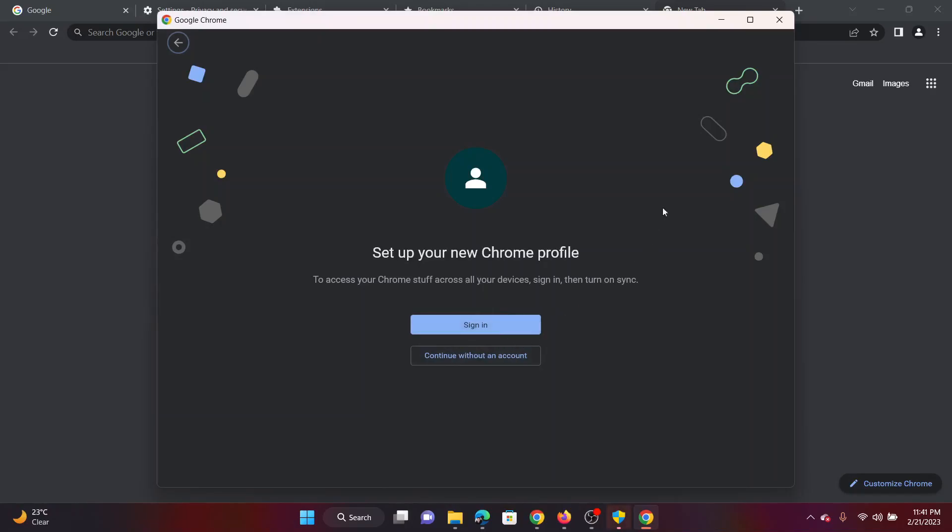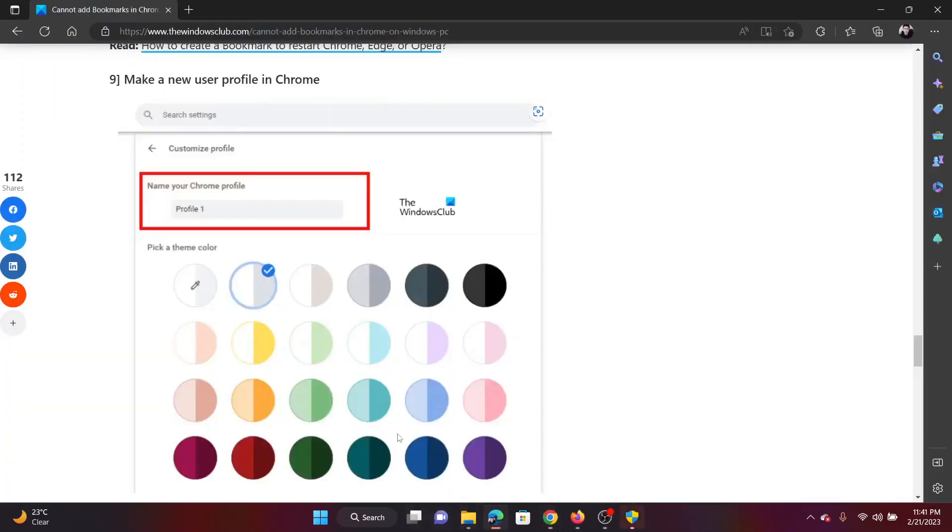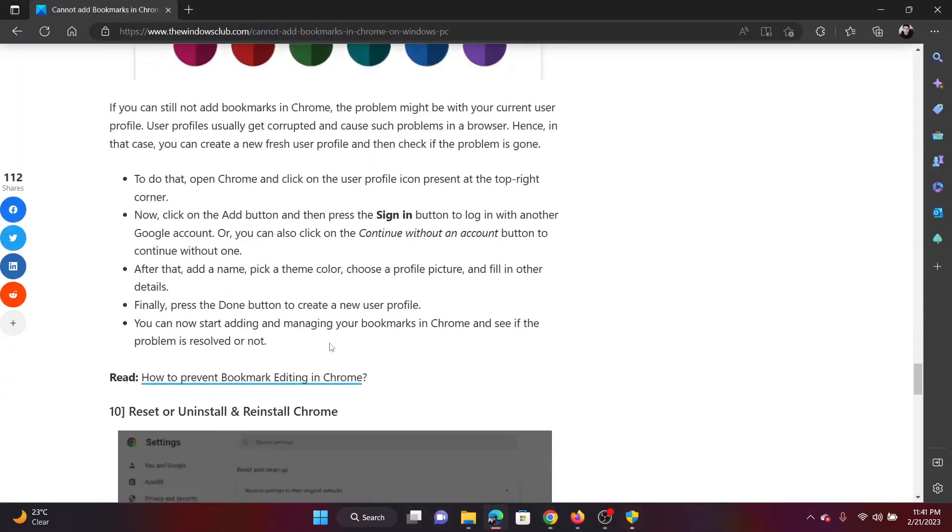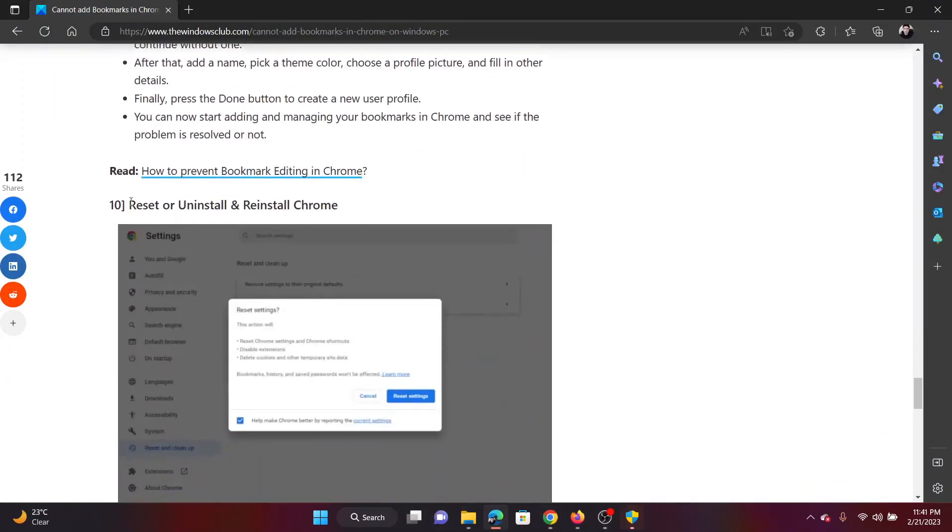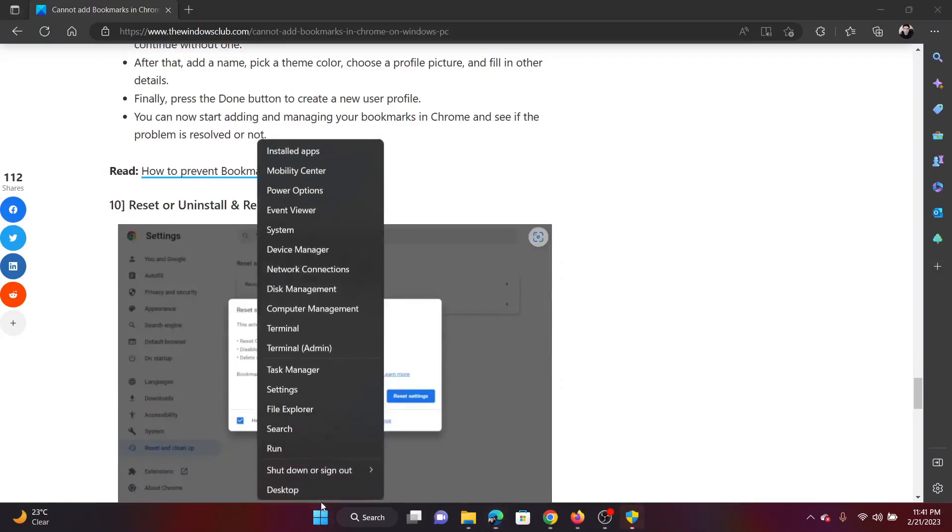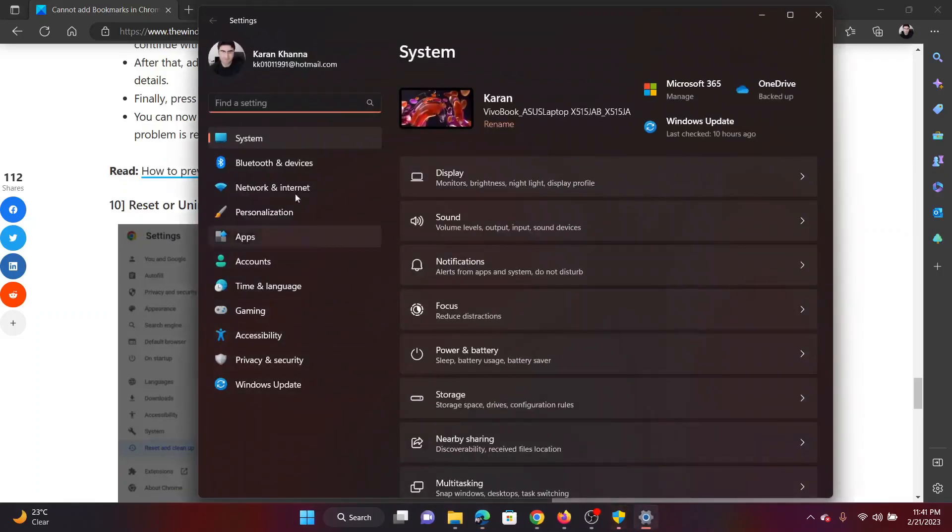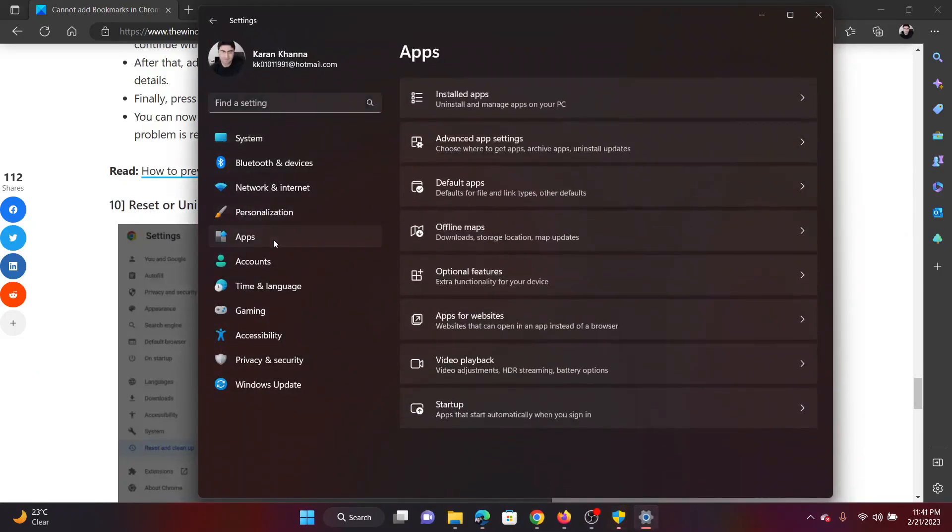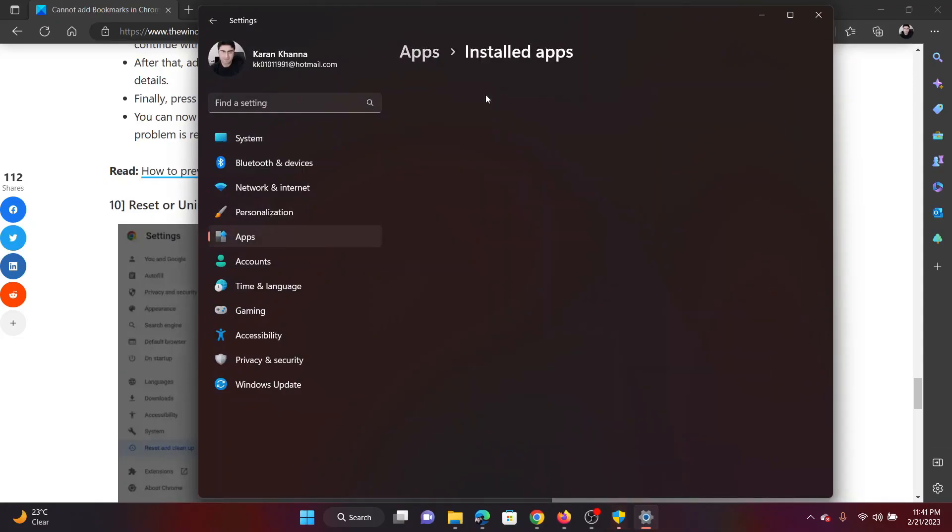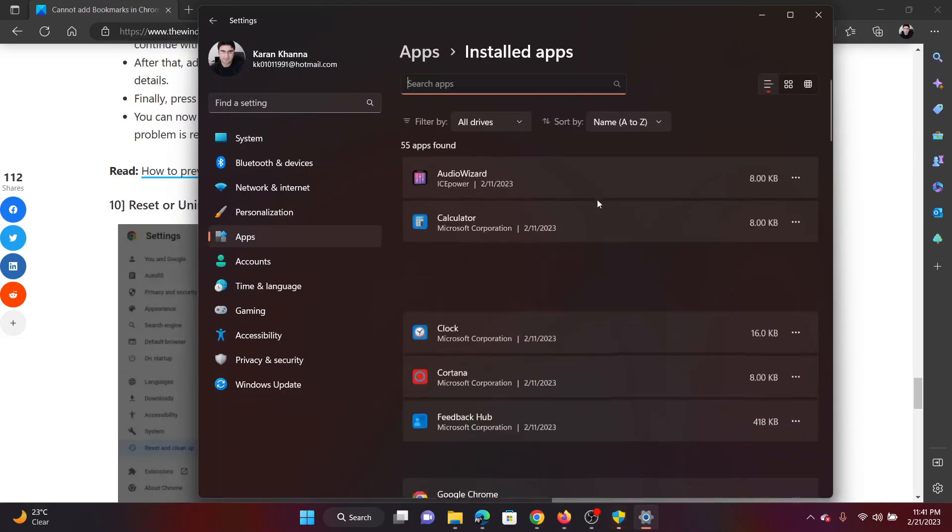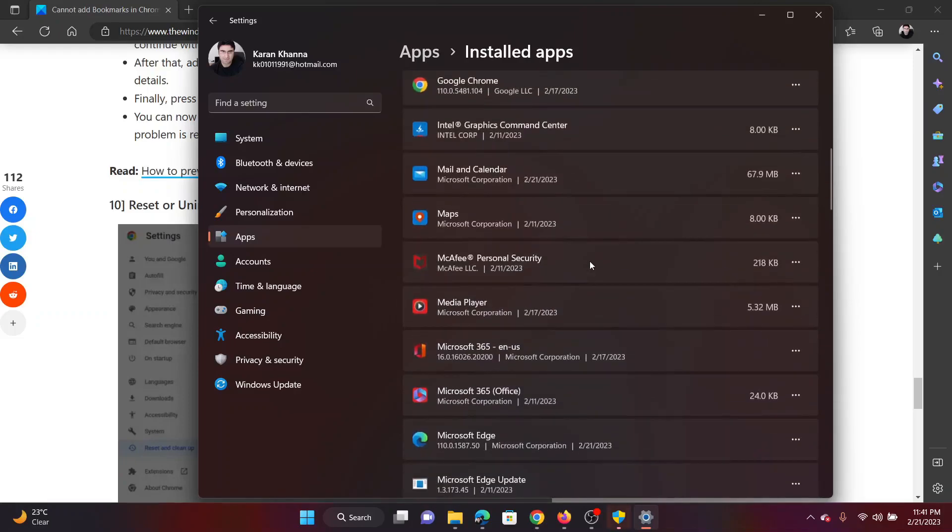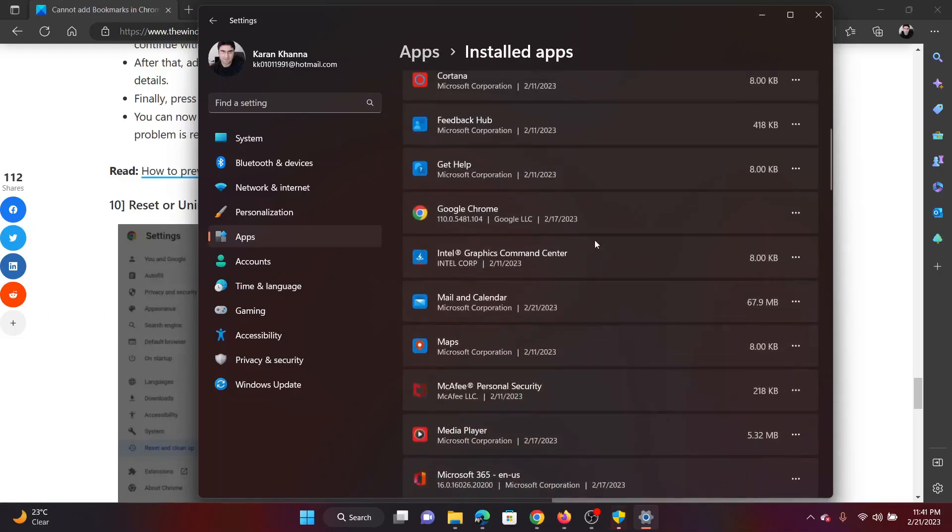The last solution will be to reset or reinstall the Google Chrome application. Right click on the start button and select Settings from the menu. Go to the Apps tab on the list on the left-hand side. Click on Installed Apps. Now wait for a few seconds for the list to load.